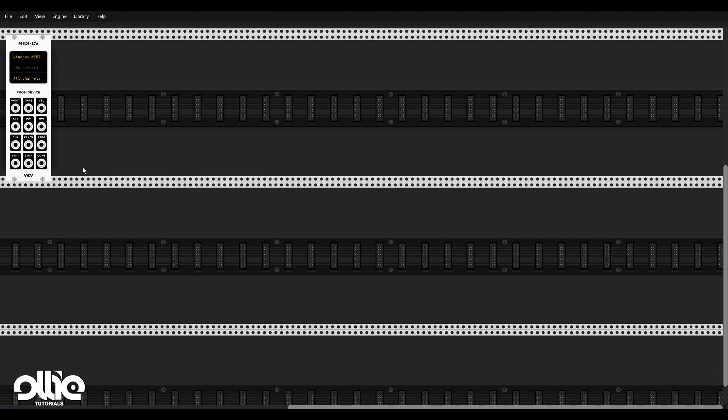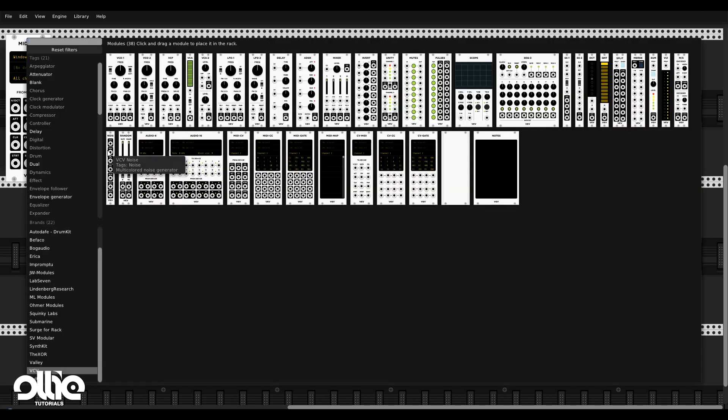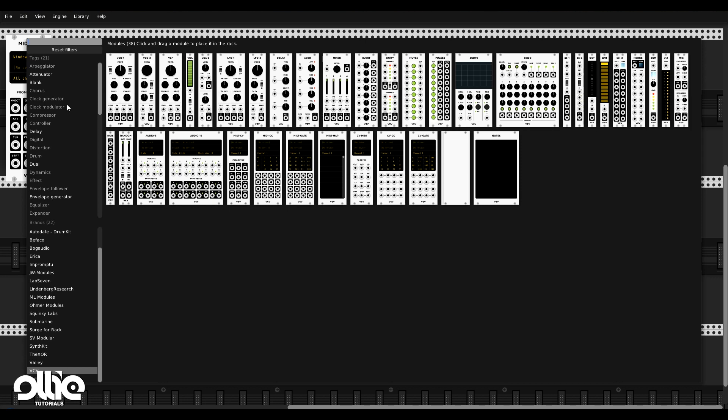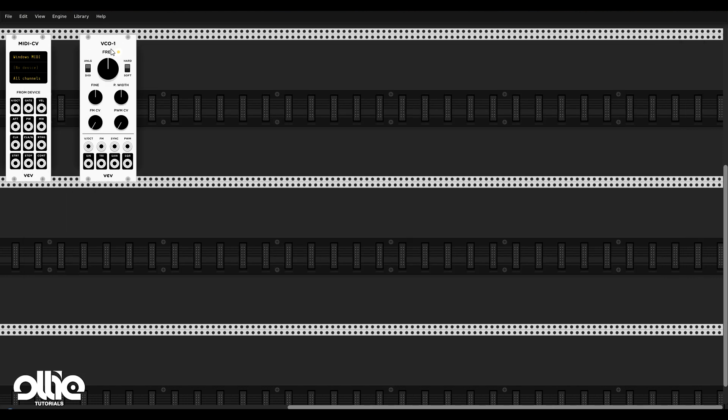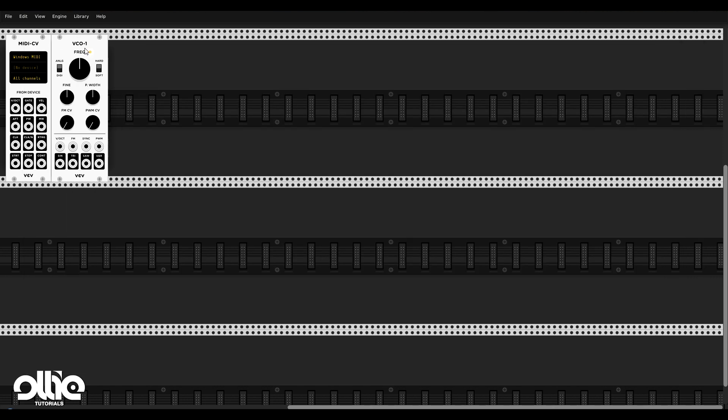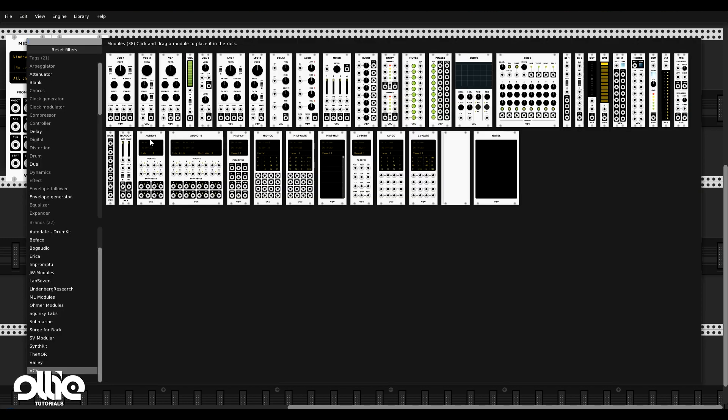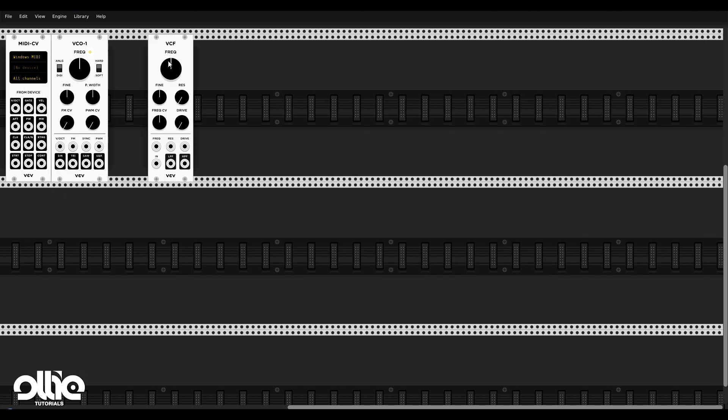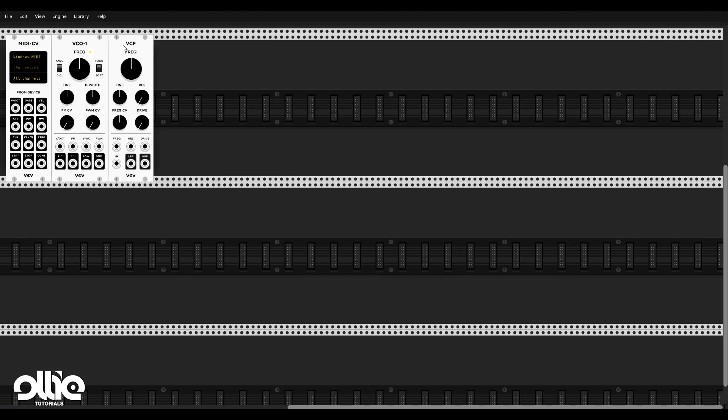Now we need a sound source. And for sound source, we have two VCOs in here. I'll take the first one. It's just an oscillator. And now to sculpt the sound to take off frequencies or accentuate some frequencies, we need a filter. And for that, we're going to use the VCF in here. Just a normal low pass, high pass, really good sounding filter.